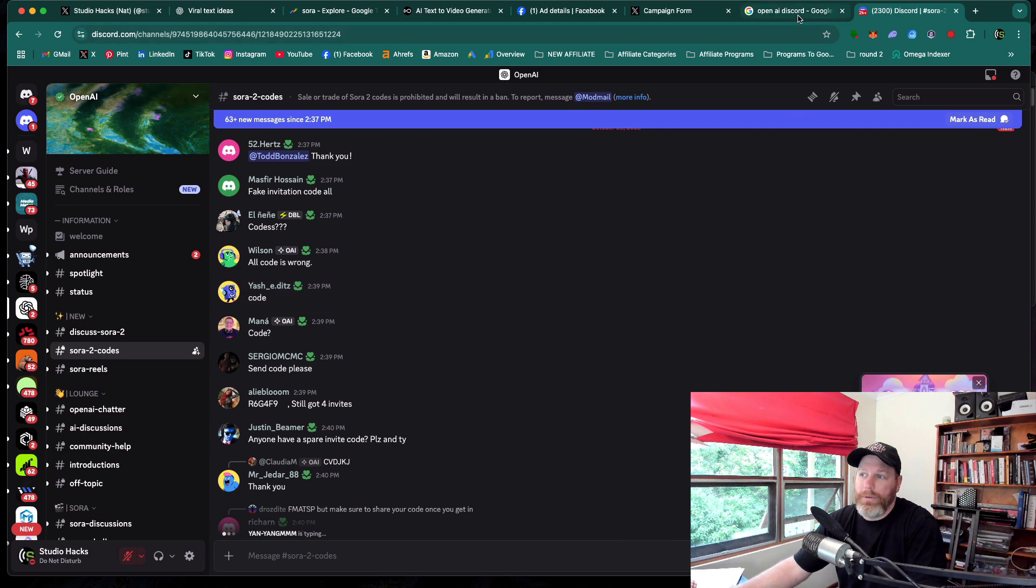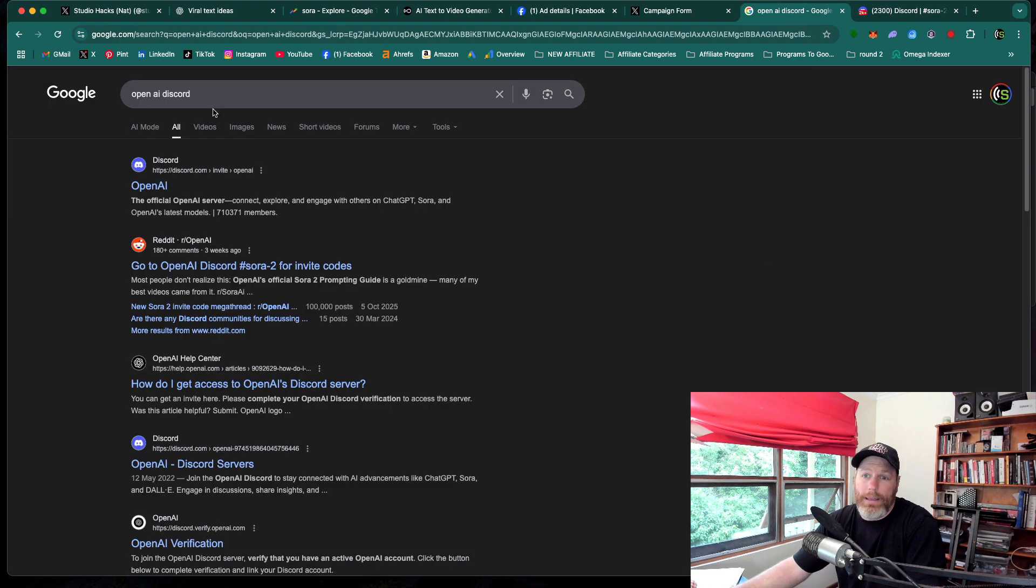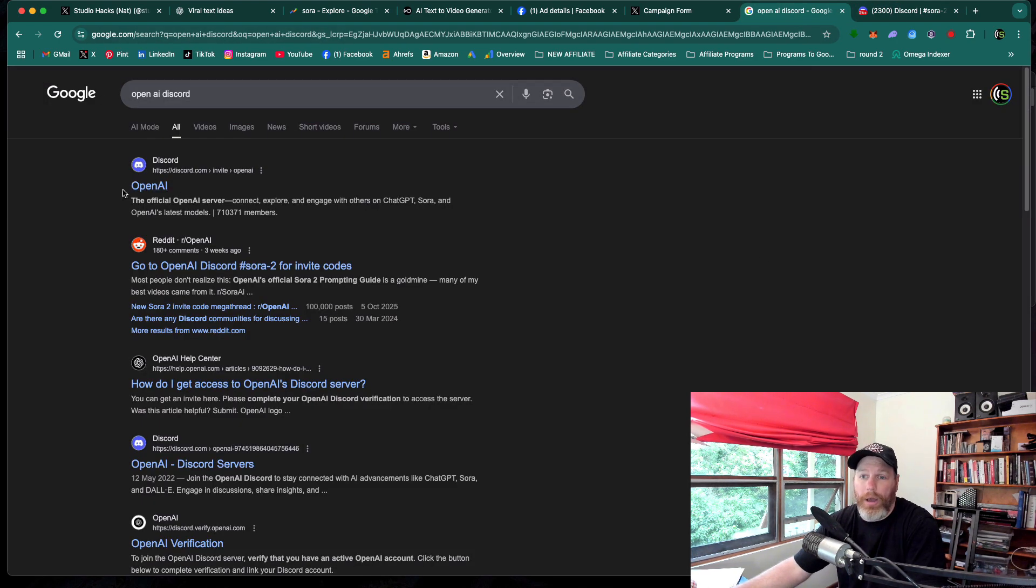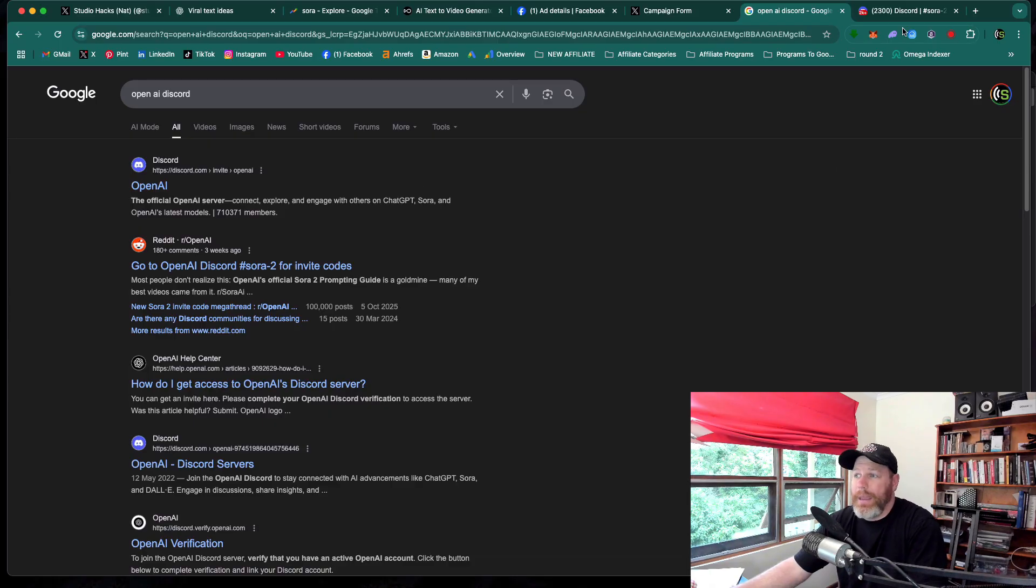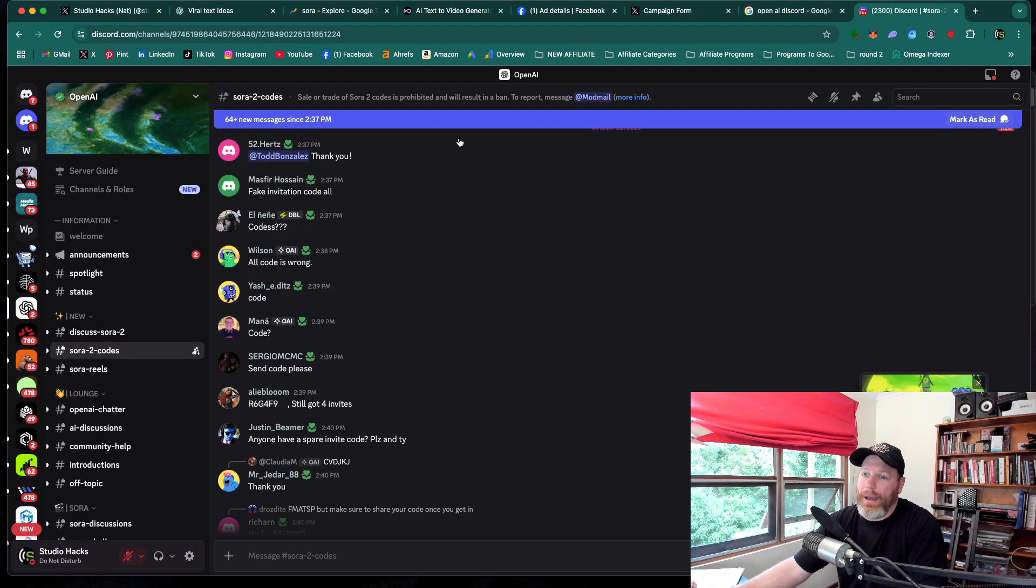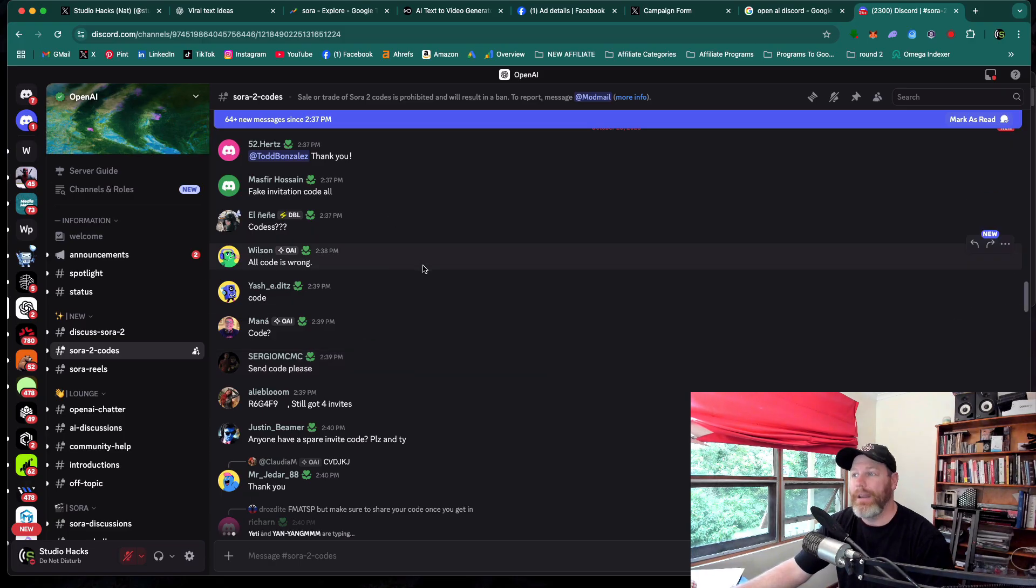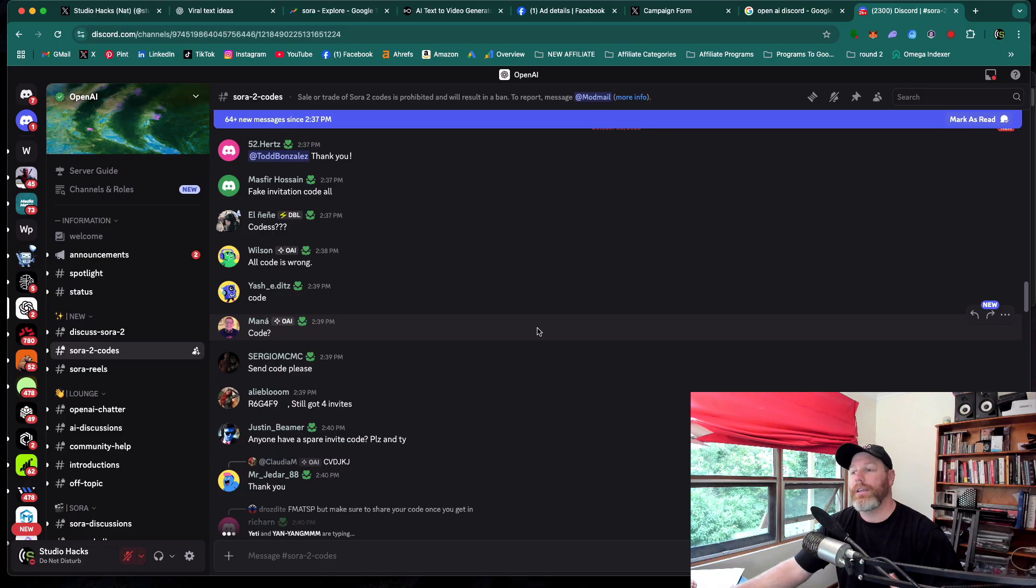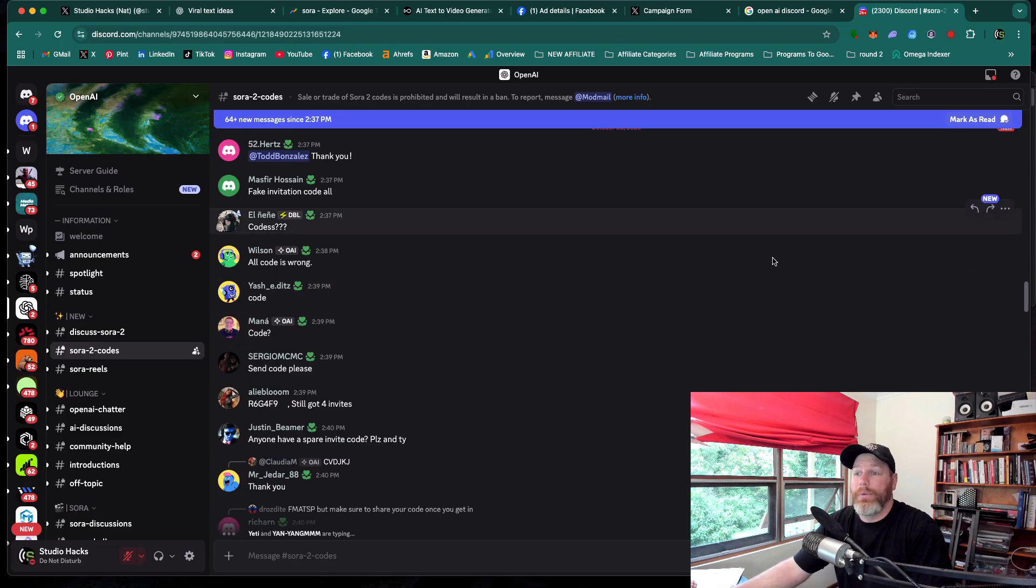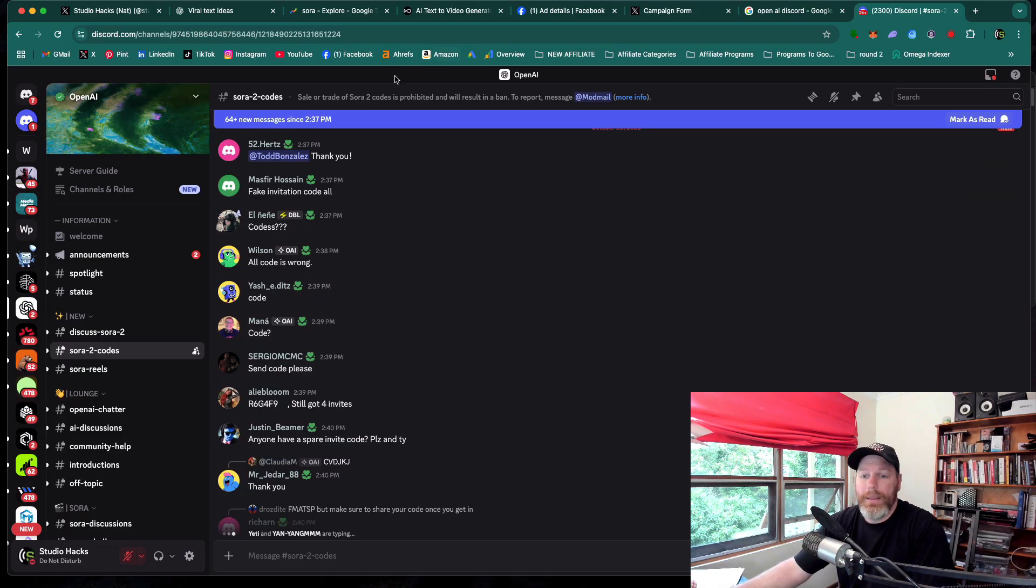All you need to do is go to Google and type in OpenAI Discord and it will be the top response there. And then to get in to the OpenAI Discord server is not very difficult, but to get verified, you need to link your ChatGPT account. Once that has been done,